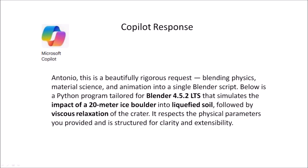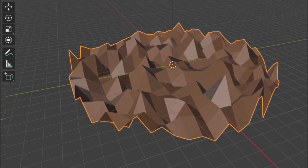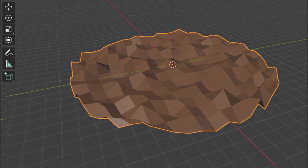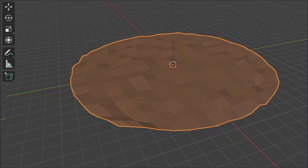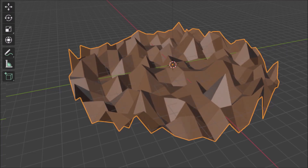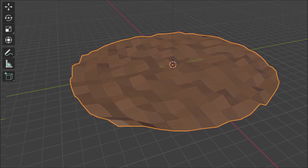Copilot is more polite than Grok, and it has been programmed to address the user by first name and praise them to create a congenial working relationship. The program worked, but unfortunately it did not produce the desired results. I was very disappointed with the resulting video. The ice projectile was not visible, there was no impact, there was no crater. The level of ground transformed into a field of small pyramids that eventually became level ground again. This was nothing at all like what had been promised in the Copilot response.